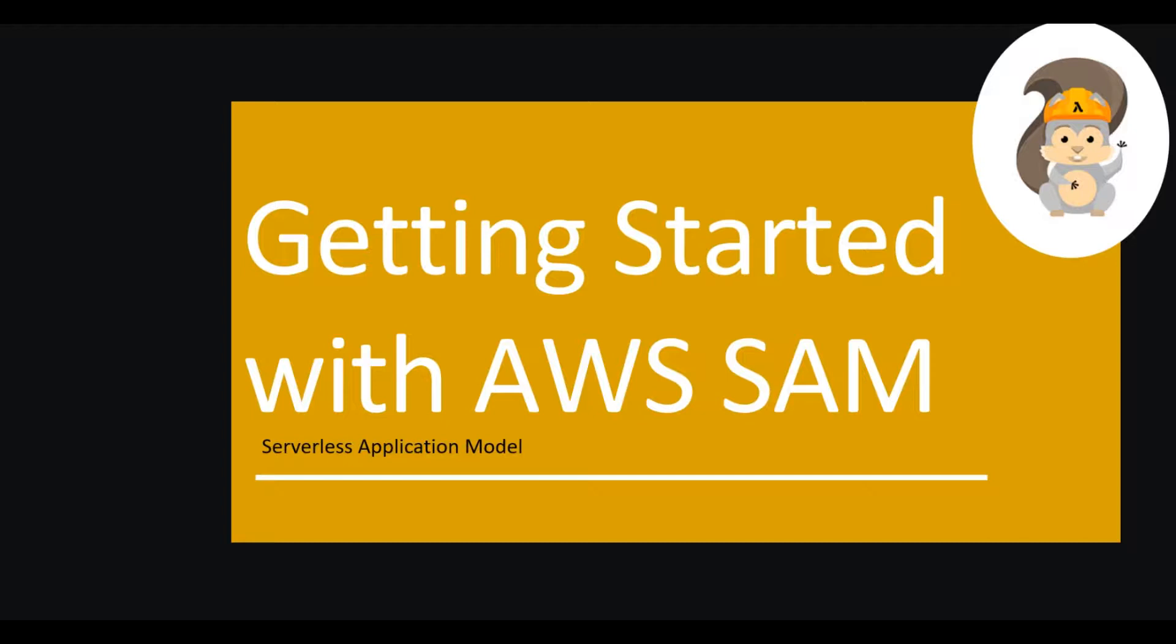This framework comes with a command line tool which you need to have installed. I will provide the links to the installation documentation in the video description so you can install the AWS CLI and the AWS SAM CLI on your machine. And once you have done that you can really get started with what I'm doing here.